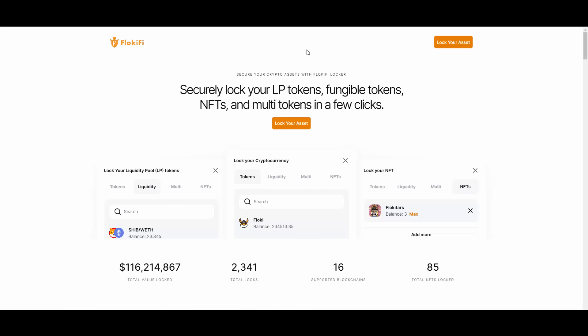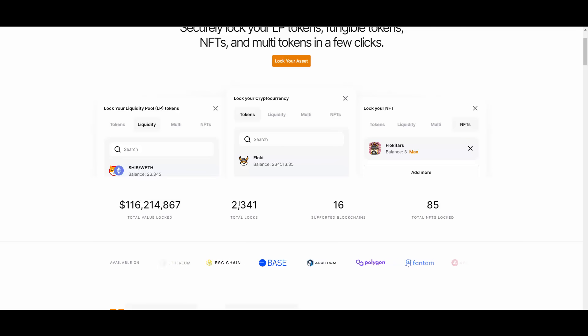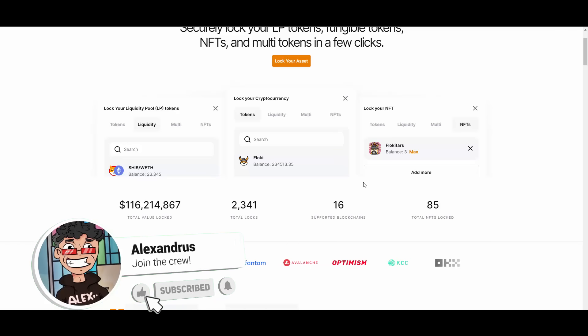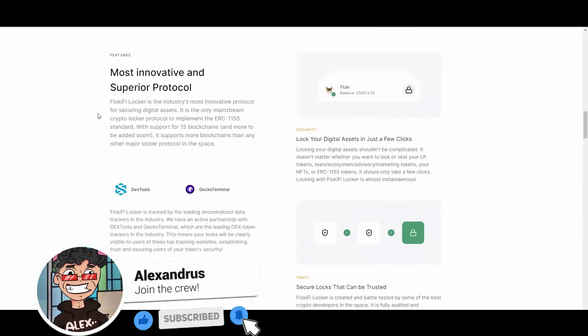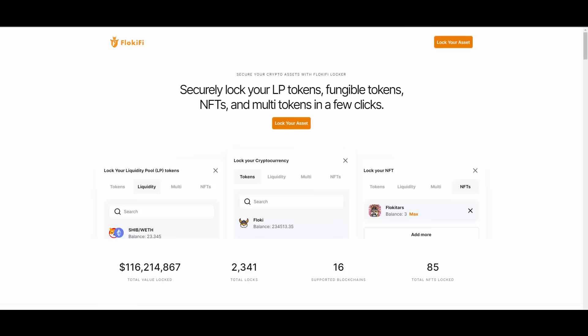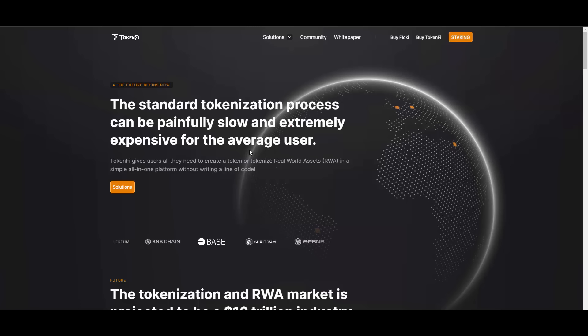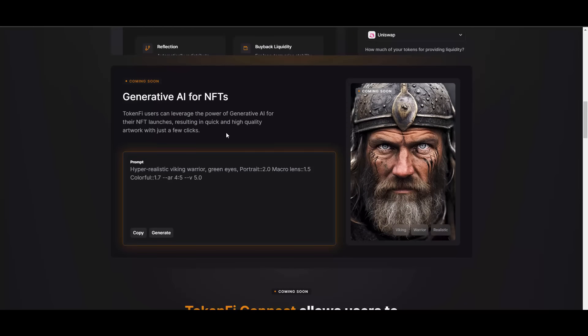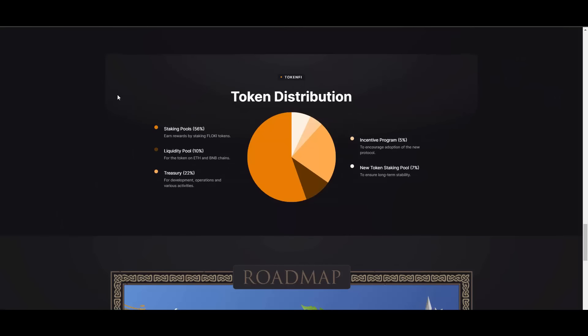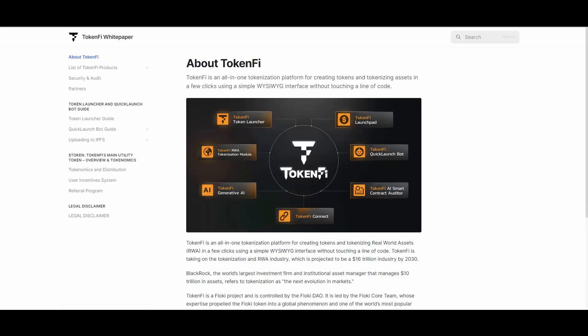FlokiFi, this is a massive DeFi protocol that is under the Floki ecosystem. FlokiFi is basically a short saying of Floki Finance. As you can see they have over 116 million in TVL, over 2300 total locks, 16 supported blockchains, 85 total NFTs locked and they are constantly expanding. It speaks volumes, it shows you how strong Floki ecosystem is.